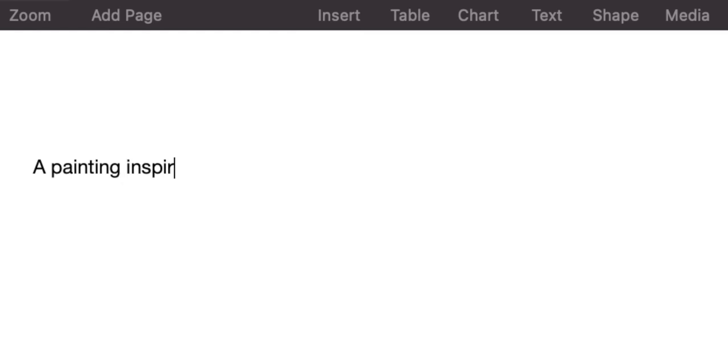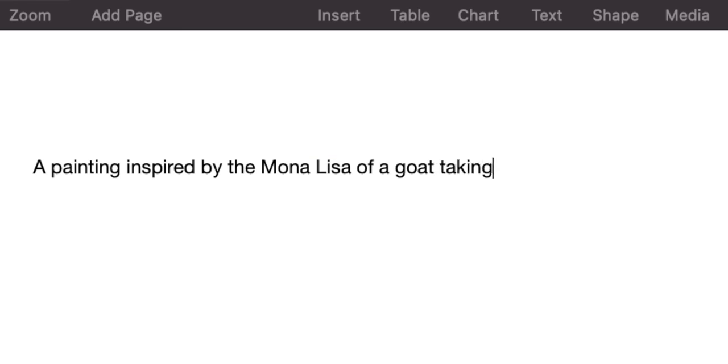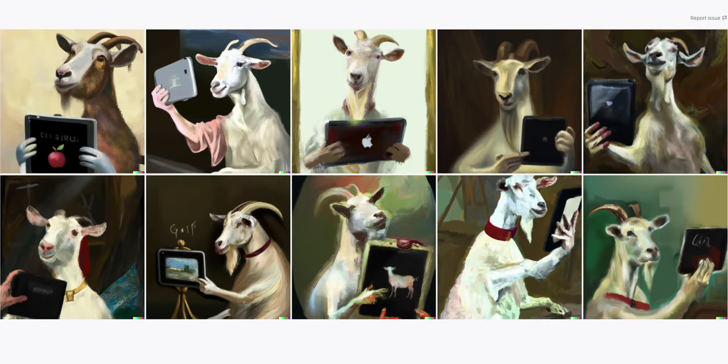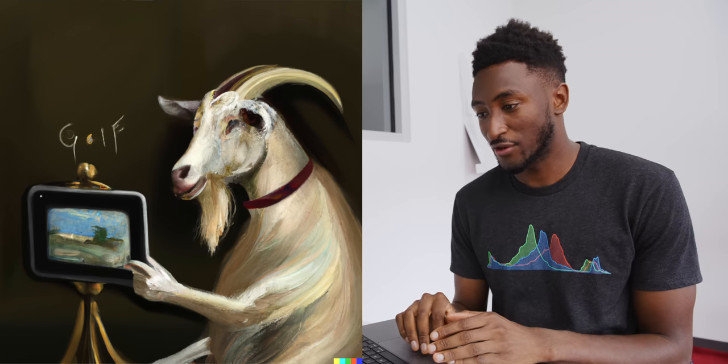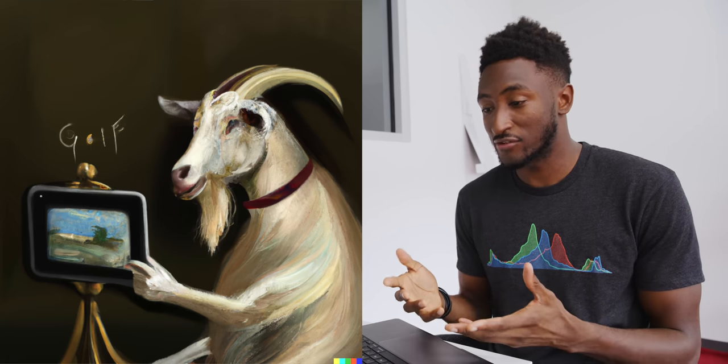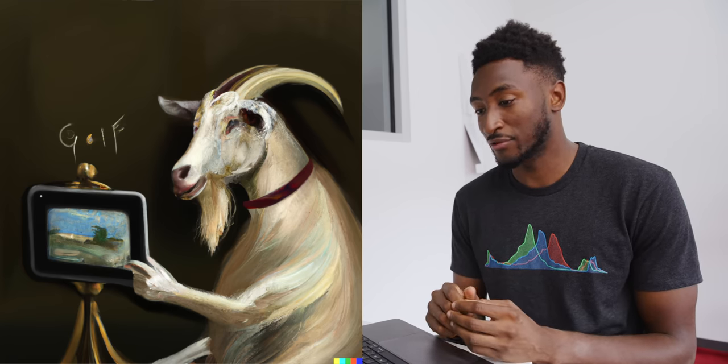Here we go: a painting inspired by the Mona Lisa of a goat taking pictures with an iPad. This is my new favorite thing. You can really just go off the rails with complexity and it just gets them right. Almost all of these goats have hands too, which is hilarious. The drawings have also stayed true to the theme — it's a painting in the style of the Mona Lisa, and the tablets are all varying levels of convincing iPads.